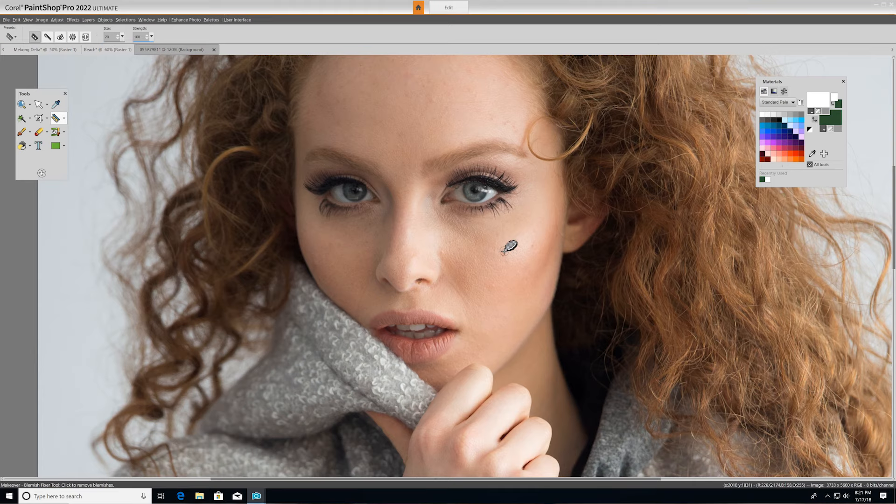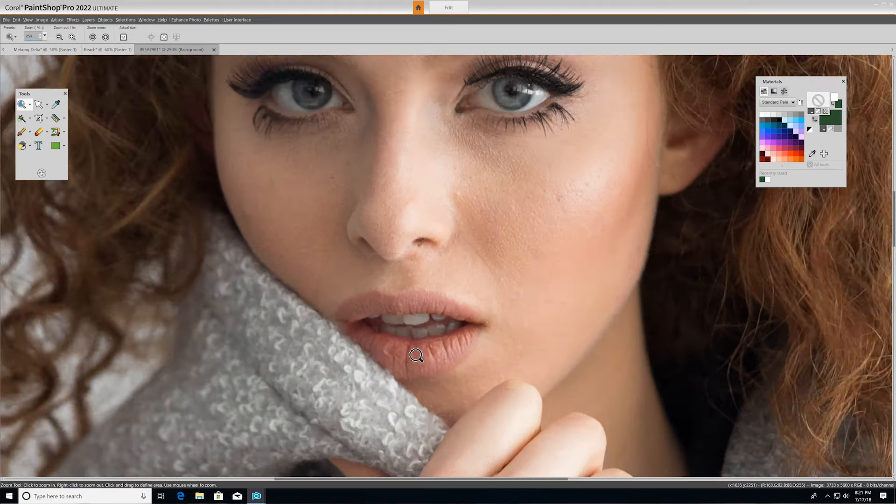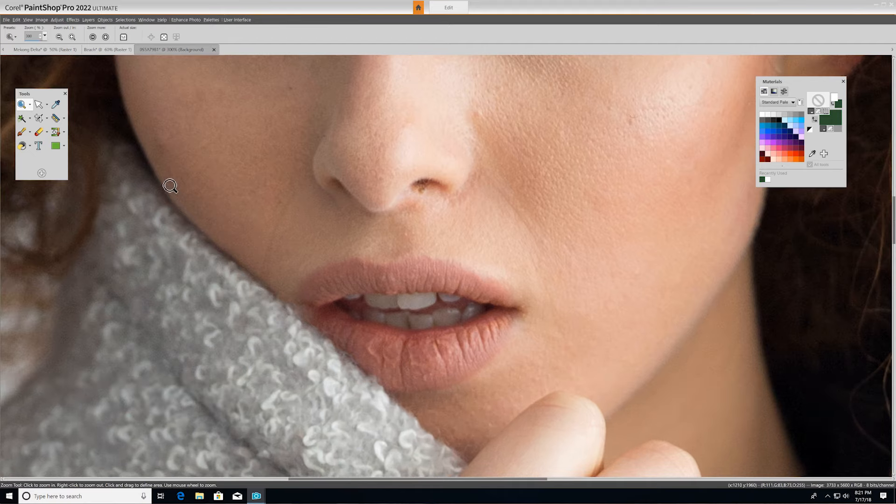We'll use the blemish remover first to touch up a few imperfections on our subject's skin, and then we'll use the toothbrush tool to easily brighten and whiten her teeth.